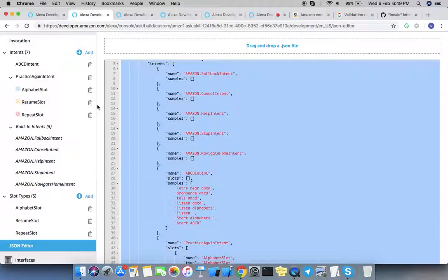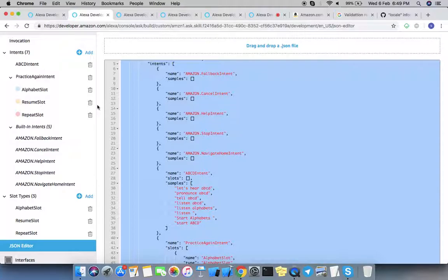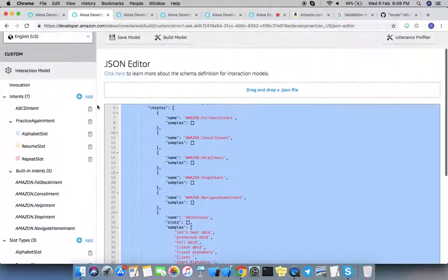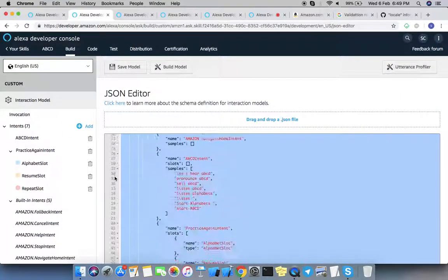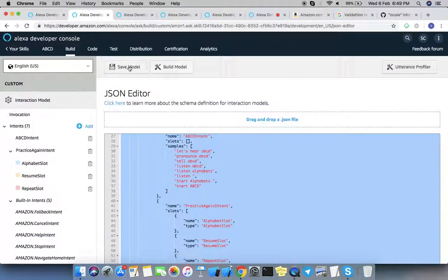But if you have a different language like French or something, then you must create a different interaction model in that language. After entering all the JSON, you must save and build each and every language.